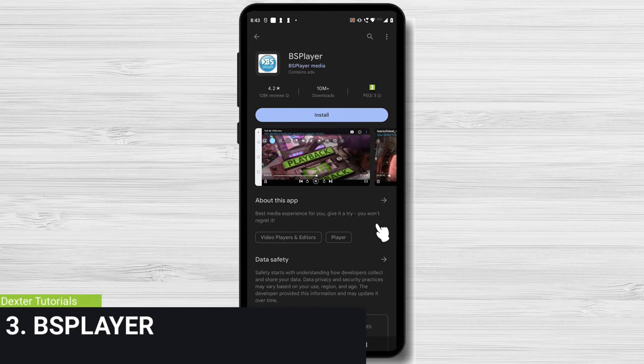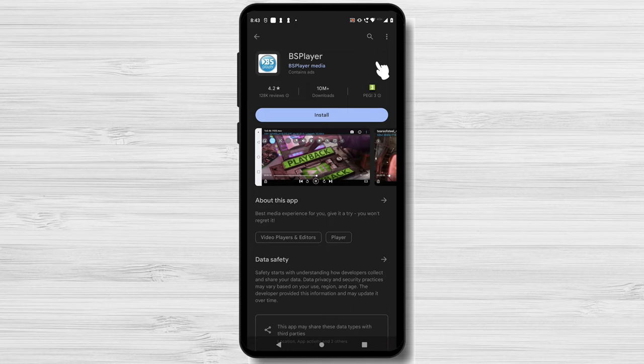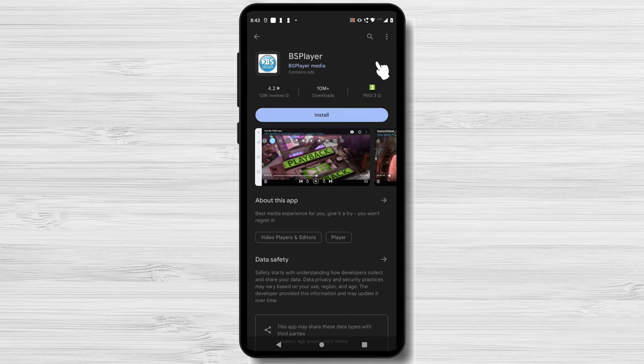Looking for a video player with pop-up and floating playback features? Bring on BS Player. The layout of this software is user-friendly, and it offers network streaming options and configurable settings. It's a fantastic option for anyone who seeks a simple user experience.